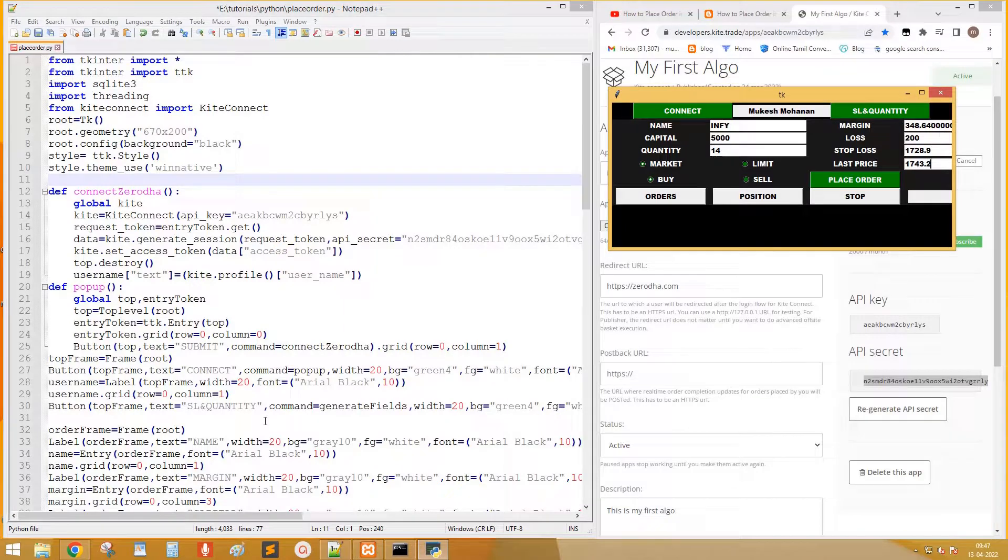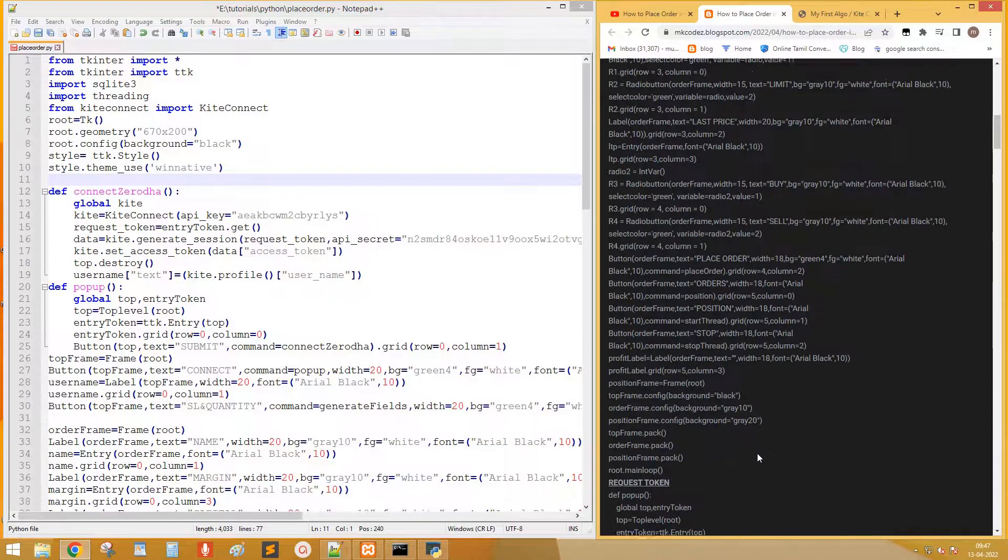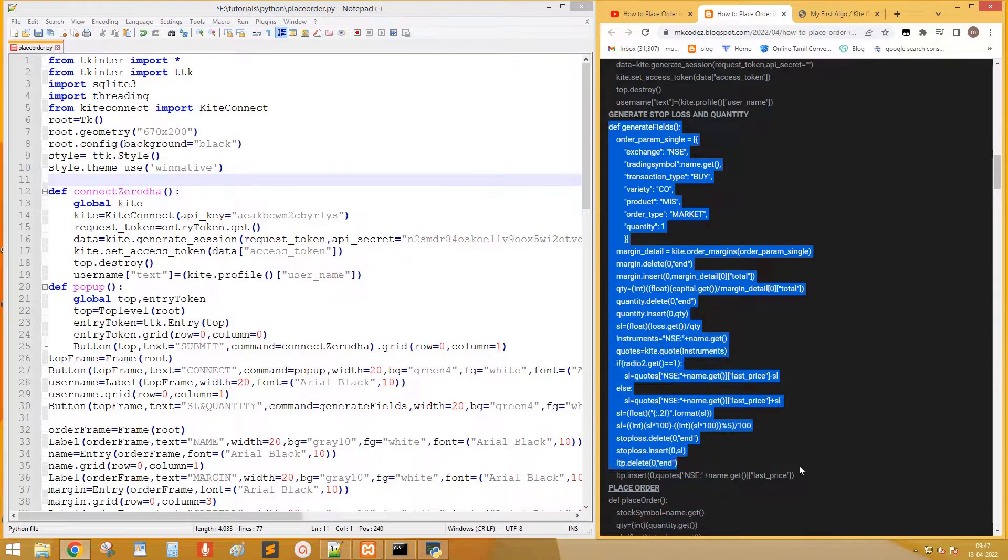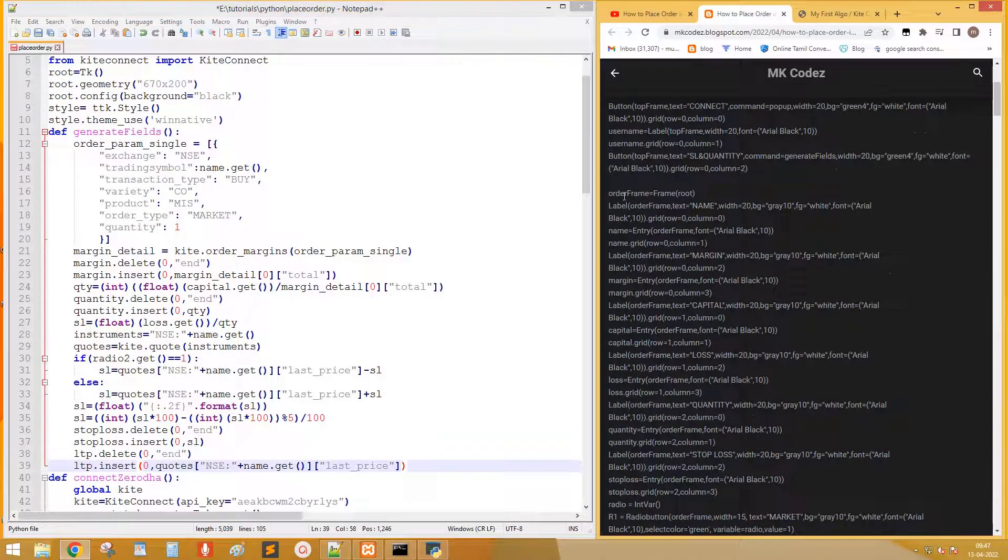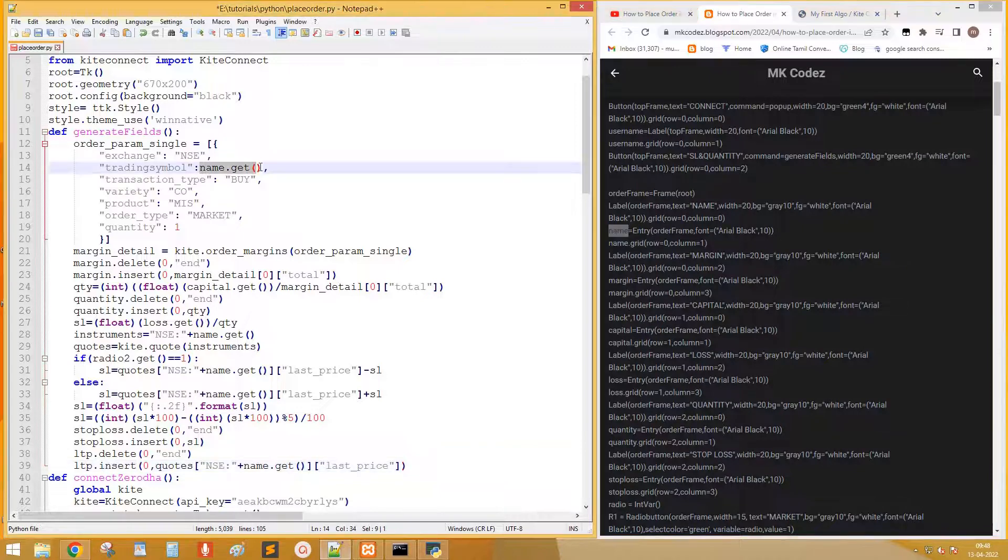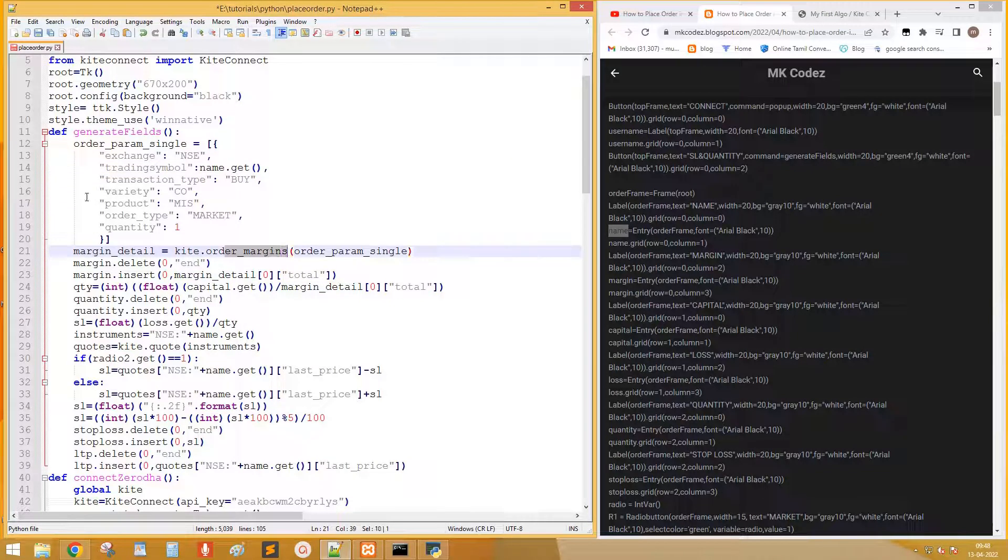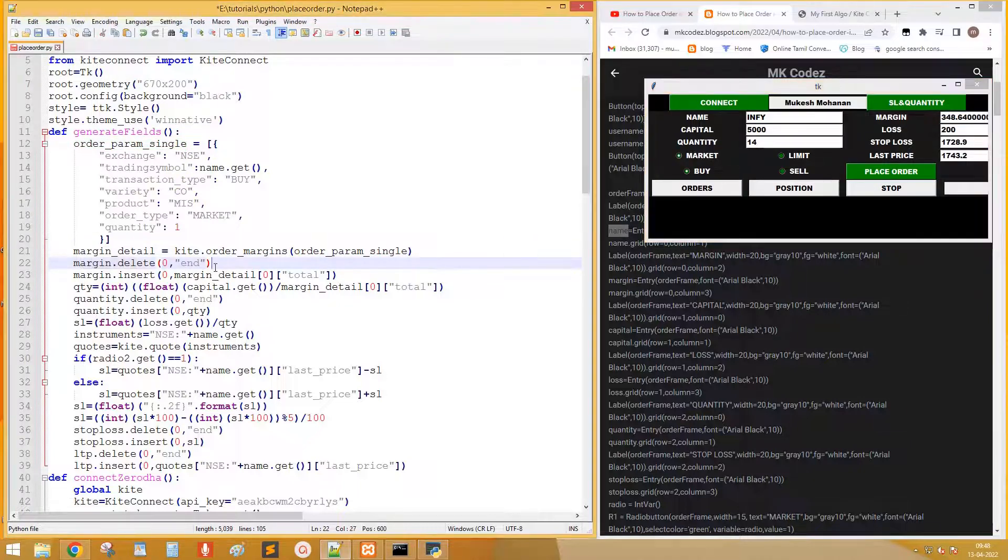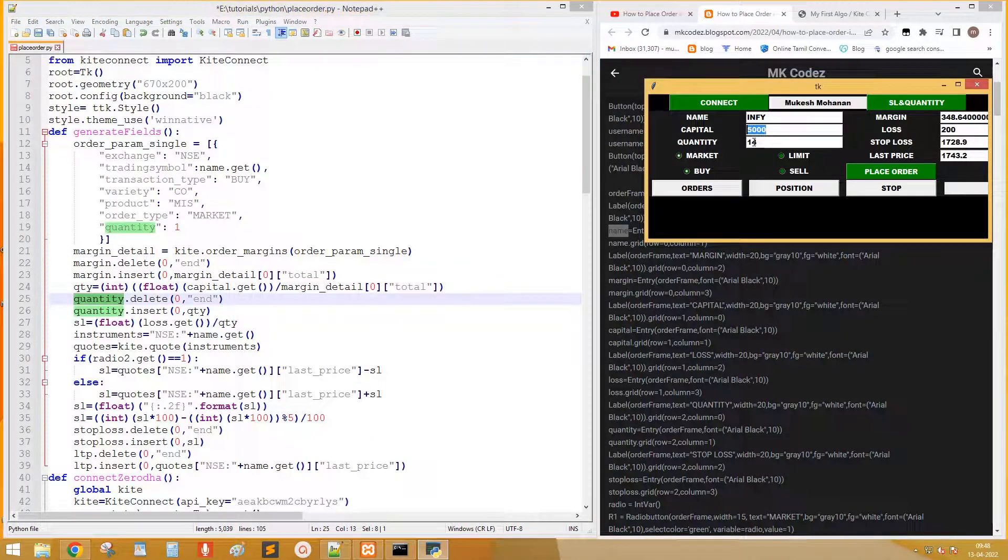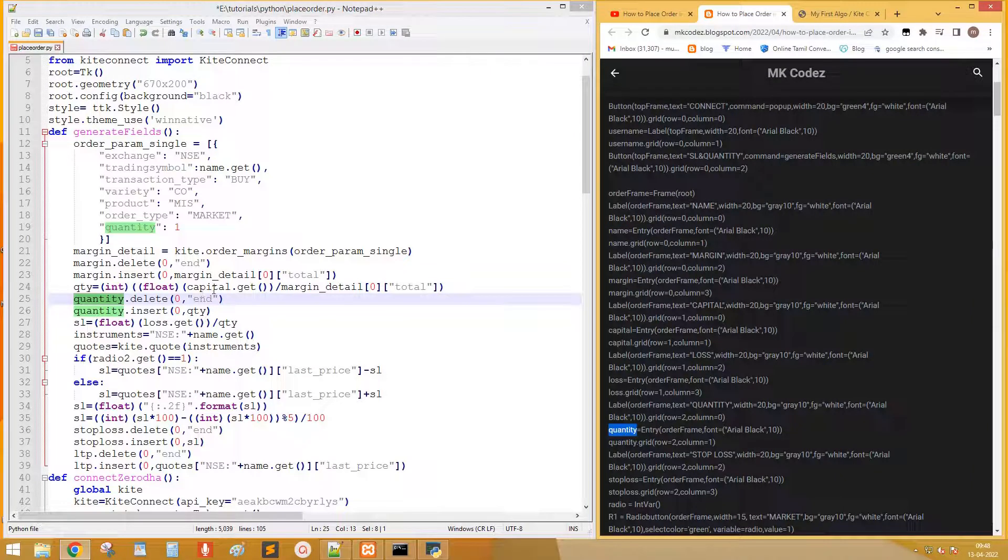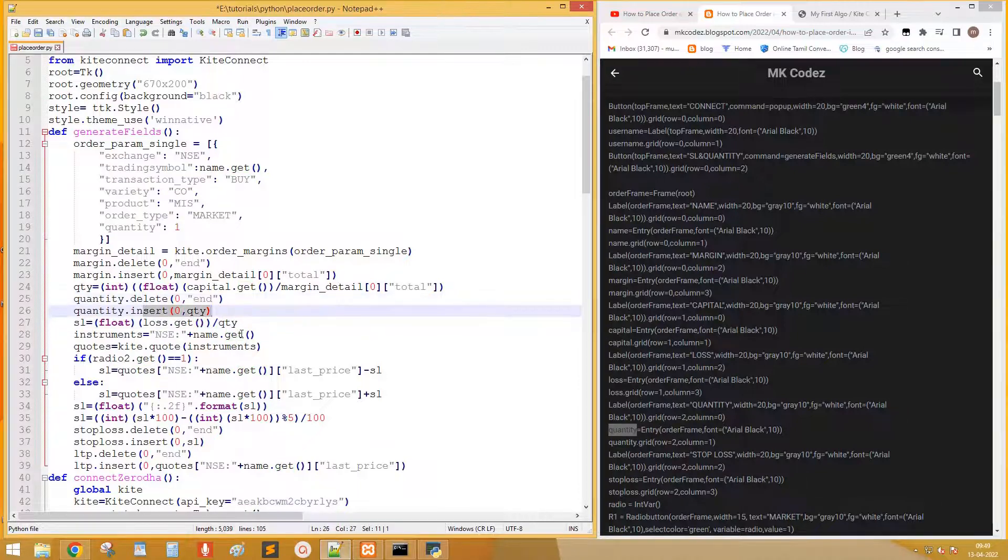This is last price field. Let's copy the code to generate stop loss. Here name.get is used to get the value we entered on stock name field. Calculate the margin required for cover order. Margin.delete deletes the existing content in margin field. Margin.insert inserts the margin into the field. Next this quantity is calculated by dividing capital by margin value. This is the field name to display quantity. Next insert the value in quantity field.